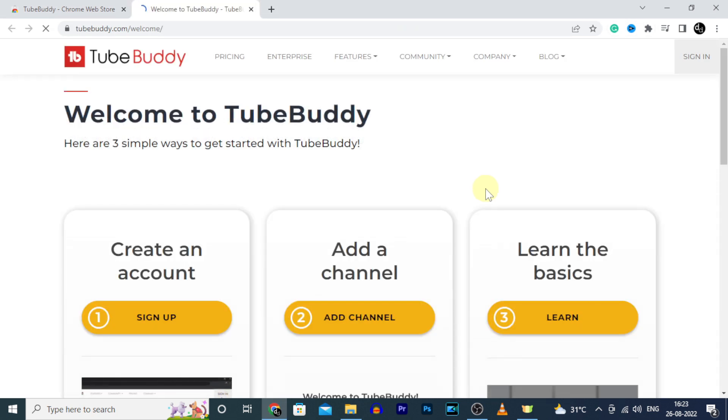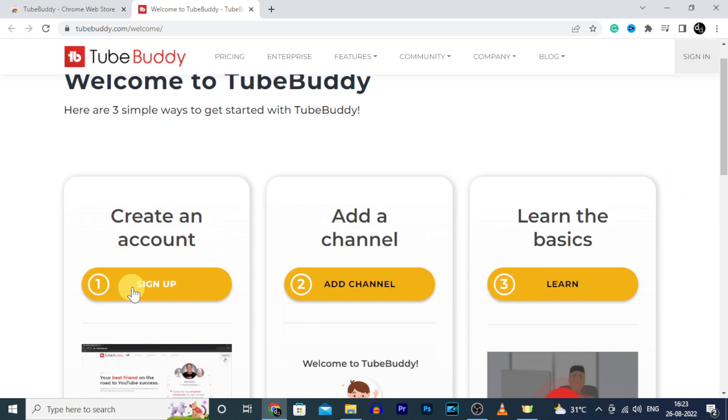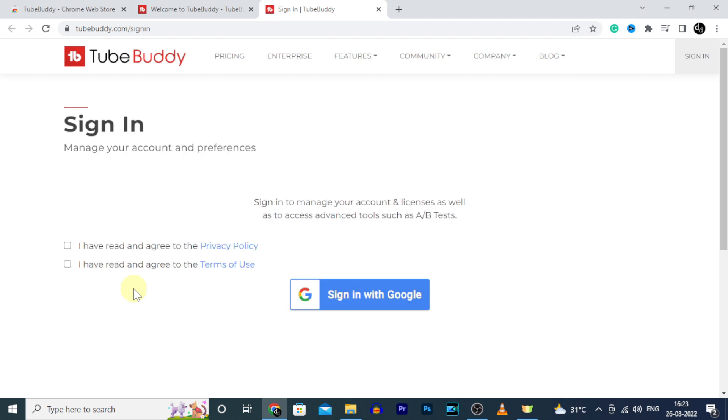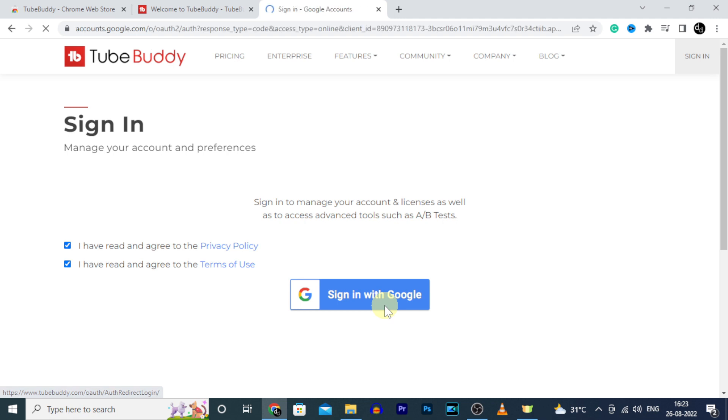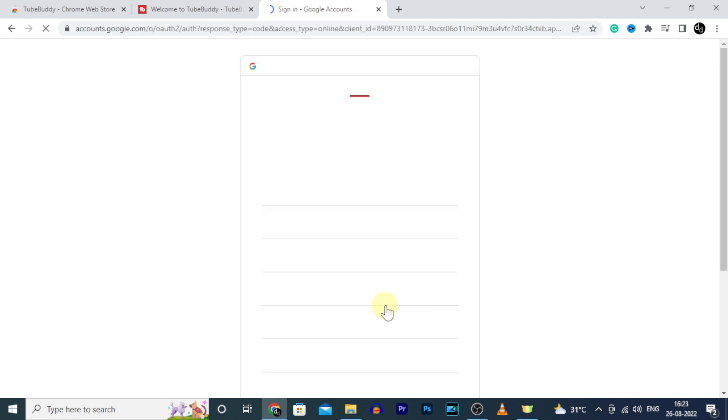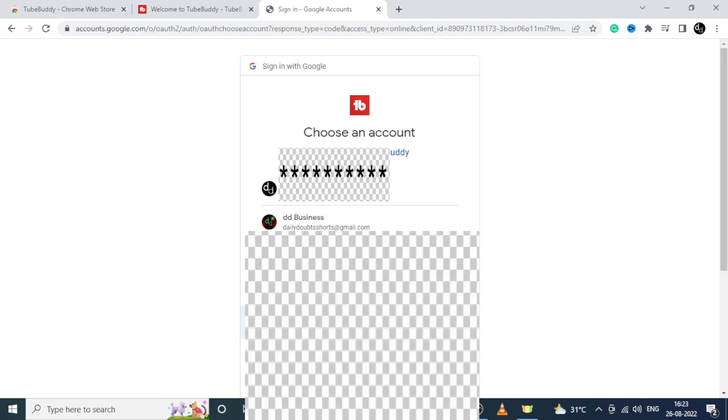Once this page appears, click on sign up. Here tick these two checkboxes and click sign in with Google. Then select the YouTube account that you want to use TubeBuddy.